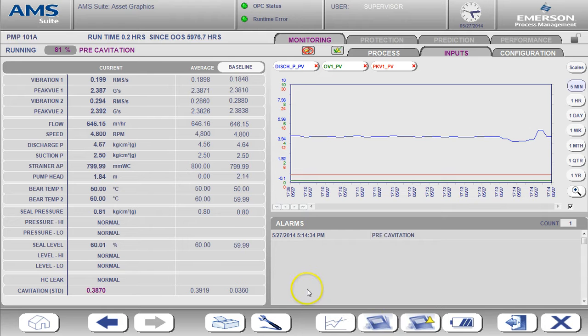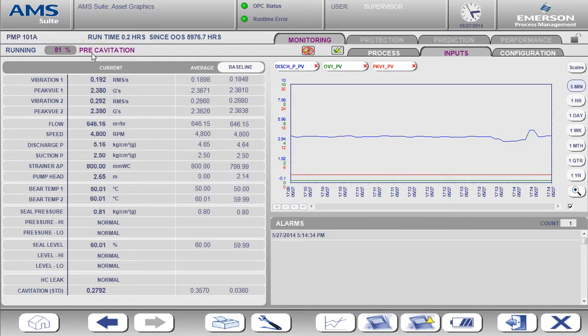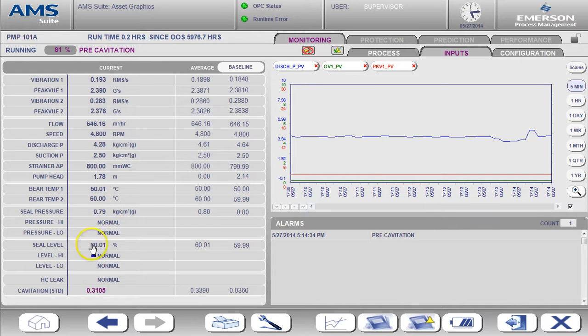The active alert is now for pre-cavitation. This is a warning alarm, as indicated by the purple text. To understand what triggered this alert, I'm going to add one more value to the trend.